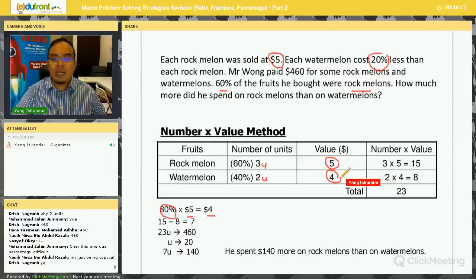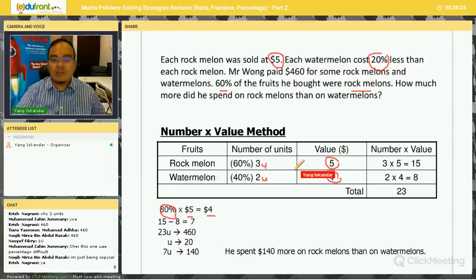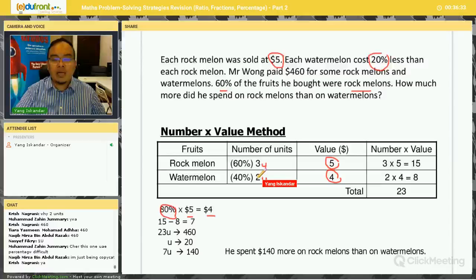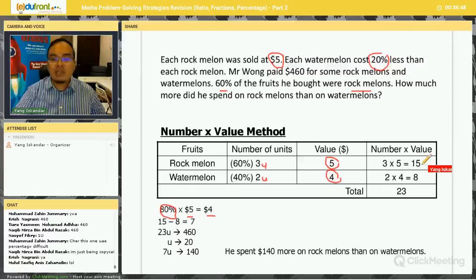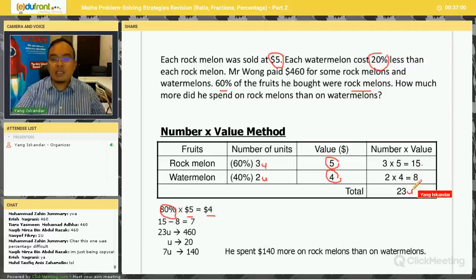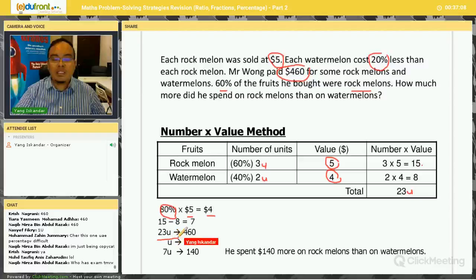Remember, percentage, fractions, and ratio are closely related — just convert everything into units. With the table set up, the proportion is 3 to 2 for rock melons to watermelons. Using Number Times Value: $5 × 3 units = 15 units for rock melons, and $4 × 2 units = 8 units for watermelons. Together that's 23 units.